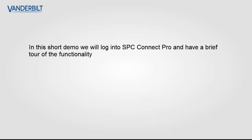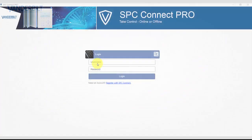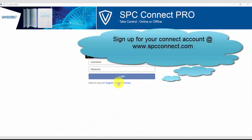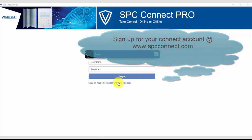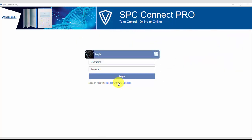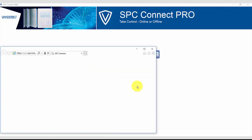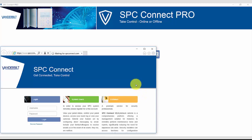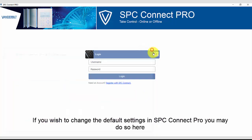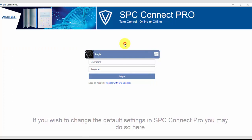In this short demo, we will log into SPC Connect Pro and have a brief tour of the functionality. We presume you have now completed the registration for SPC Connect and we enter our SPC Connect username and password. If not, you can register on www.spcconnect.com. If you wish to change any of the default settings of SPC Connect Pro, you may do so here.